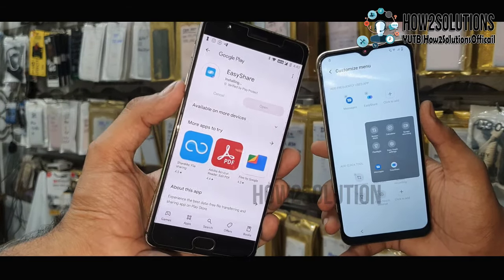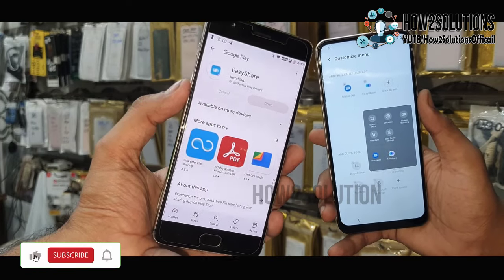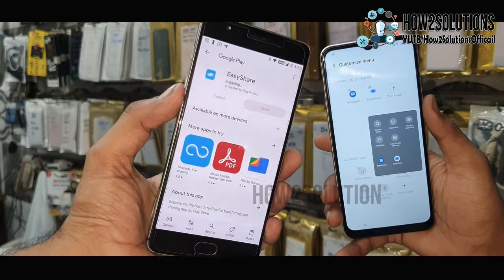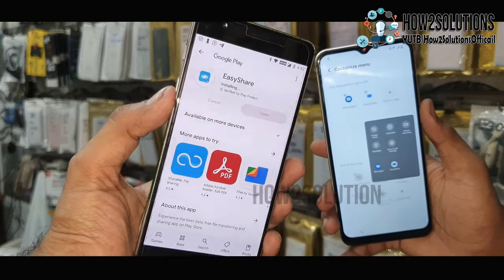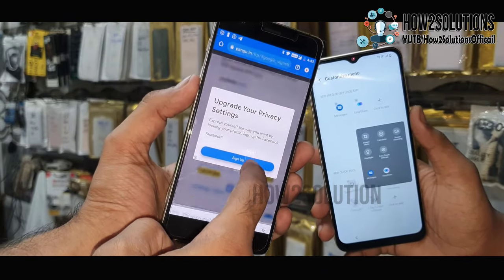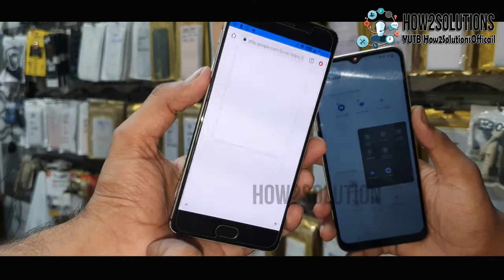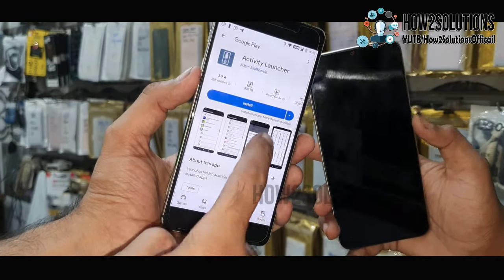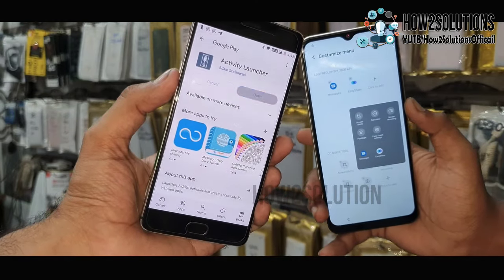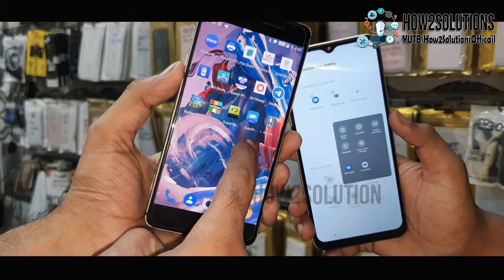It is installing. It is taking time because my device is very slow. We also have to download another application — close this ad and download Activity Launcher. Both applications are very important for the FRP lock bypass.